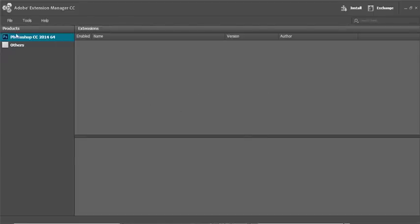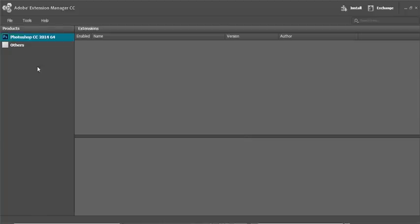And you'll see to the left, Photoshop CC 2014 or CS6 or CS5, whatever you have. If you don't have this here, then for some reason, Extension Manager and Photoshop aren't communicating with each other properly. So you may need to reinstall Photoshop or speak to the guys at Adobe.